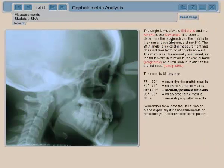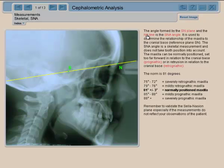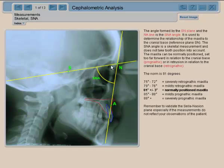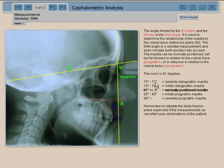Let's look at SNA. We have determined some points and we know the plane — this is the reference plane. We trace the NA line and we have the SNA angle, which is the junction between SN and NA. It gives you the projection of the maxilla in relation to Steiner's reference plane. If the SNA is larger than the norm — which is 81 degrees — you have a prognathic maxilla.